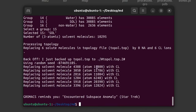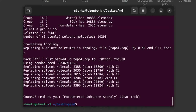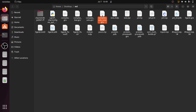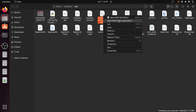This shows the atom numbers that were replaced with chloride ions. The command is now completed and you can see the output file complex_solvated_ions.gro has been generated. The topology file is also updated.